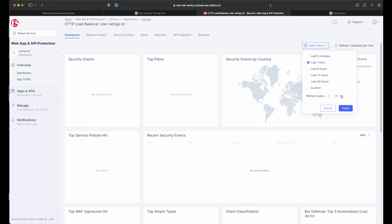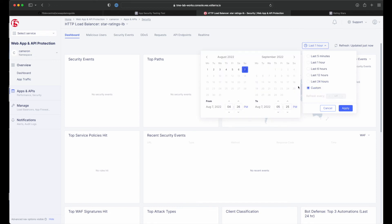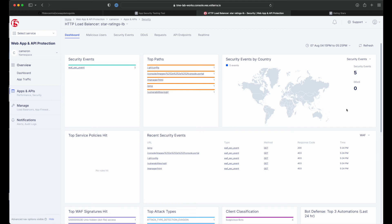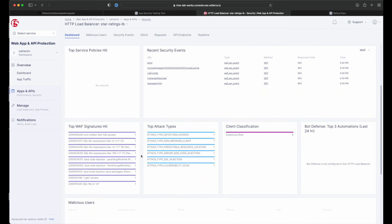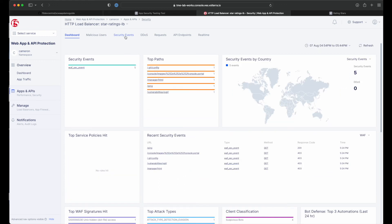The dashboard provides detailed info on all the security events, including location, policy rules hit, malicious users, top attack types, and other crucial information collected through F5 distributed cloud web app and API protection correlated insights. Now let's look at some more detailed information on the attacks.